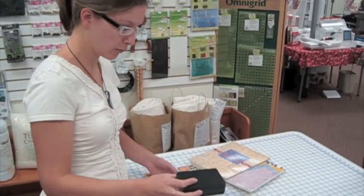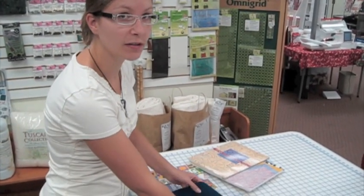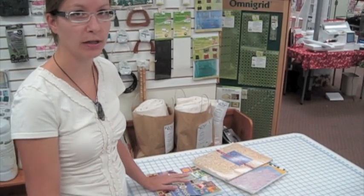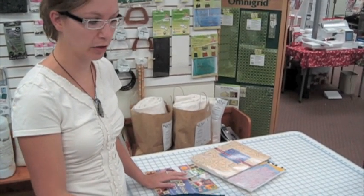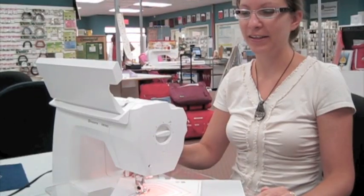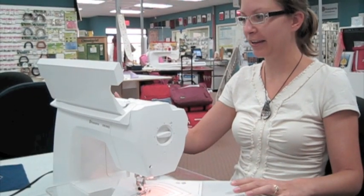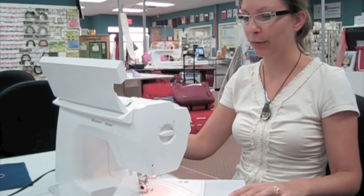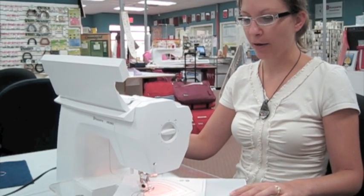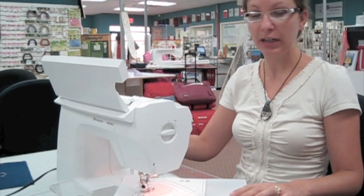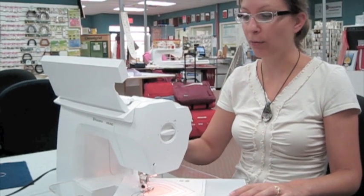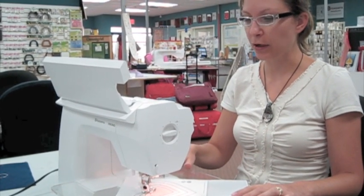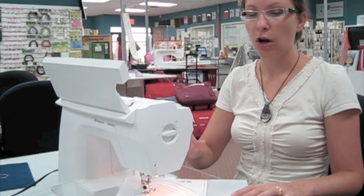I'm going to go over to the sewing machine and show you a second technique for transferring holes onto your paper. So here I am at the Husqvarna Viking Emerald 203. If your machine has it, I would recommend reducing the speed on your machine as far as it can go.